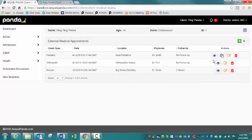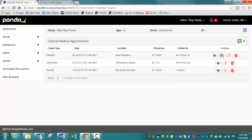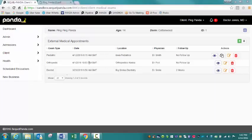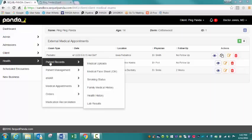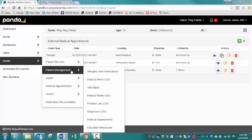So very easy to see the details. Once you click that eye icon, it will give you all details that have been documented for that external medical appointment.